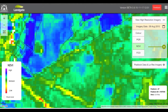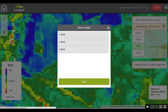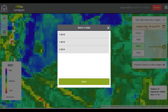To view imagery for another date, simply click on the light yellow button and select a new date. To go back to the main map, simply click on the button labeled 'Paddock Data and Low-Res Imagery'. Thank you!